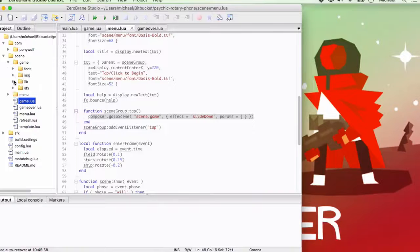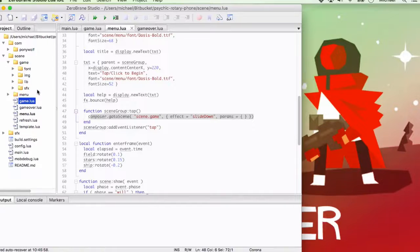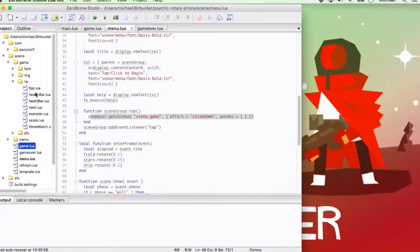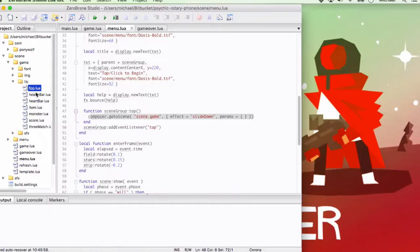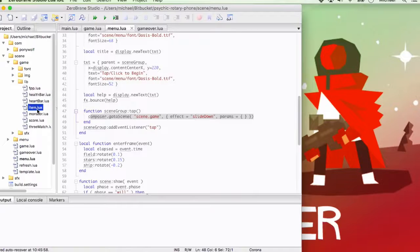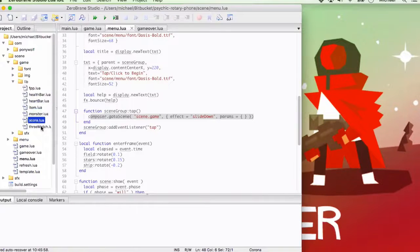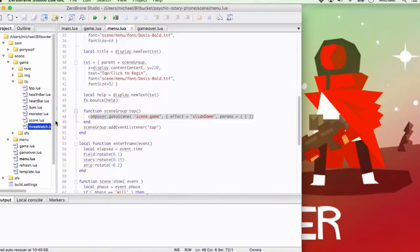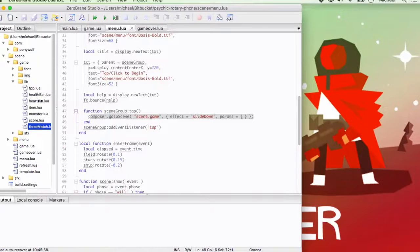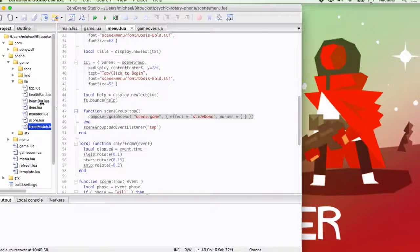You know, what we're hoping to do over these next few projects is start building out all of these different scenes that you would need to make a complete game. And then inside of our game scene, have a few modules around. This is our first-person hallway module, our health bar, heart bar, different items, monsters, score, and then a three-match game that all can be just single code files that can be pulled out and dropped into a new project.